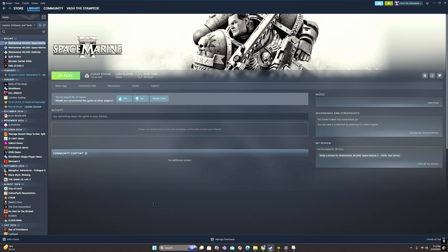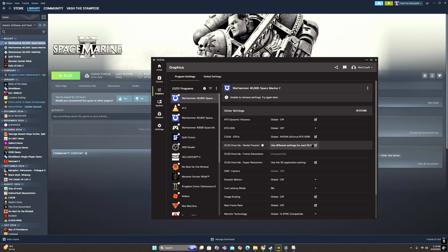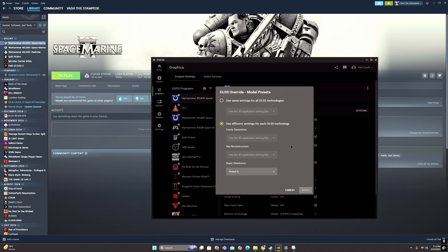And so once you've got that done, come back to the app, and then you're going to come to DLSS override model presets here. And so it'll initially be on this one. Switch it to this one, use different settings for each, and then these will be grayed out because it's not available in the game.